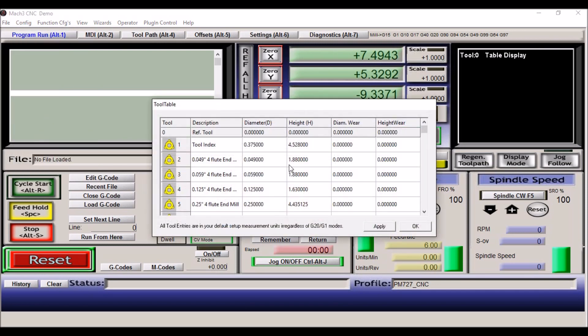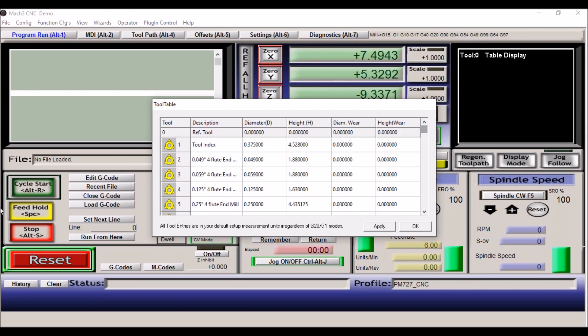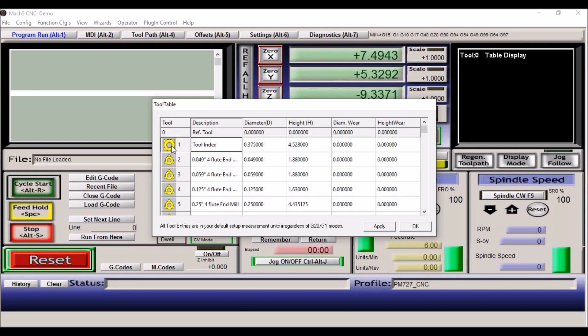Your tool table, of course you'll set this up as you add tooling. And these offsets will all be different according to your specific tools. You can click on these here and change the picture here of the tool. But these are all lathe tools, and we're using end mills here, so it doesn't really matter.